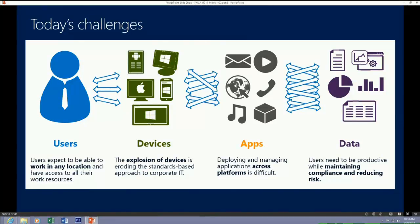The second challenge is the explosion of devices. When we first built SMS 2003, we pretty much had to concentrate just on PCs. That's no longer the case — we've moved away from a standards-based approach for IT, where you could only buy three or four different platforms. Now users expect to purchase whatever device they want and have access to their applications and data.